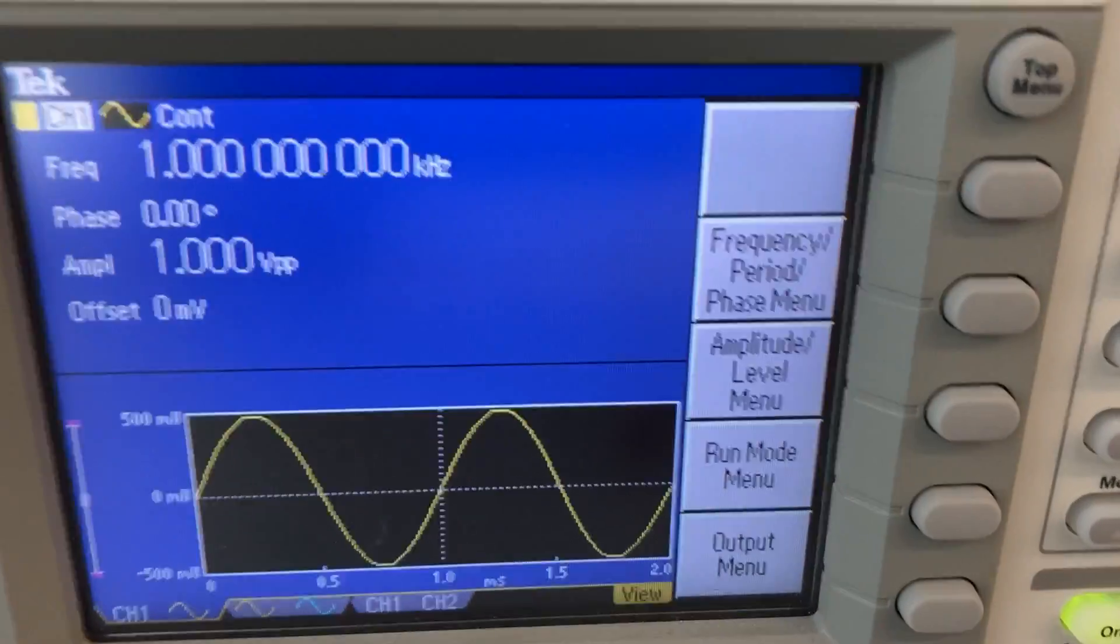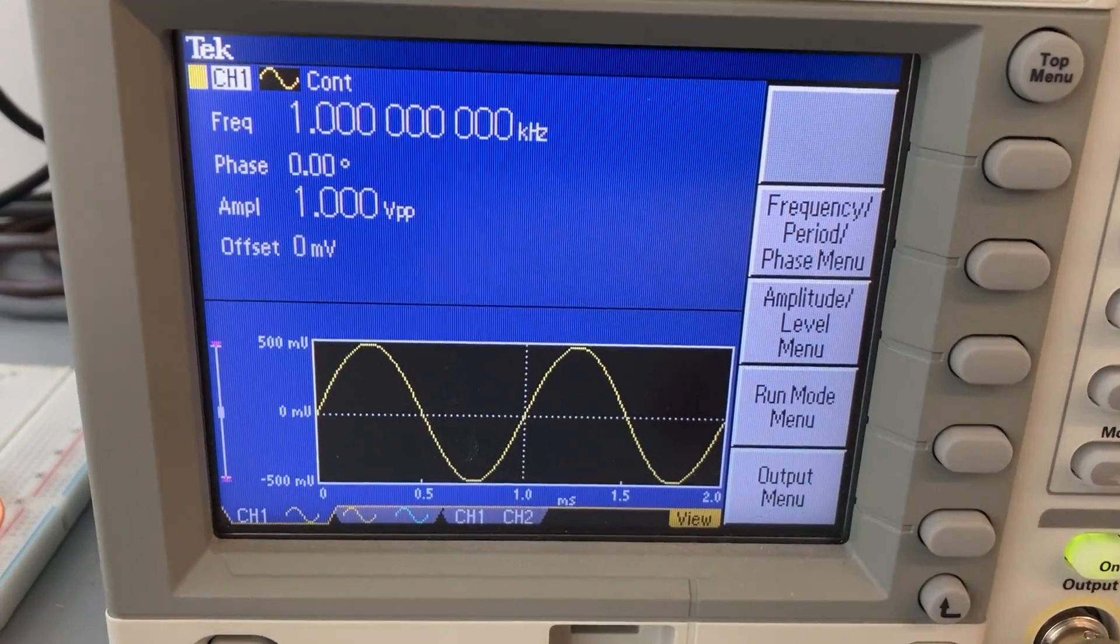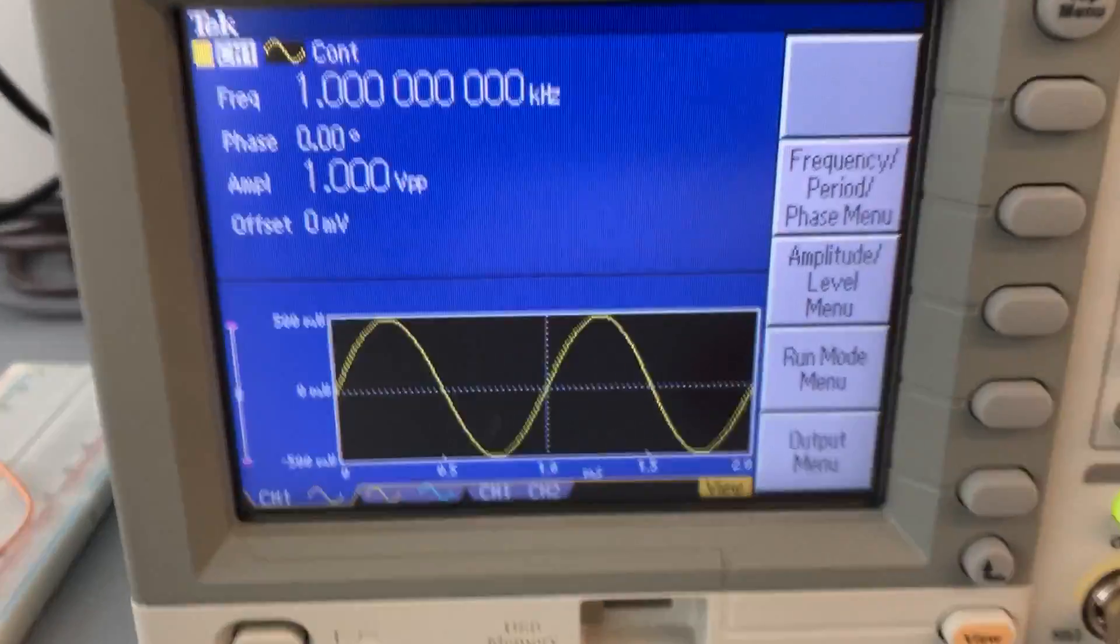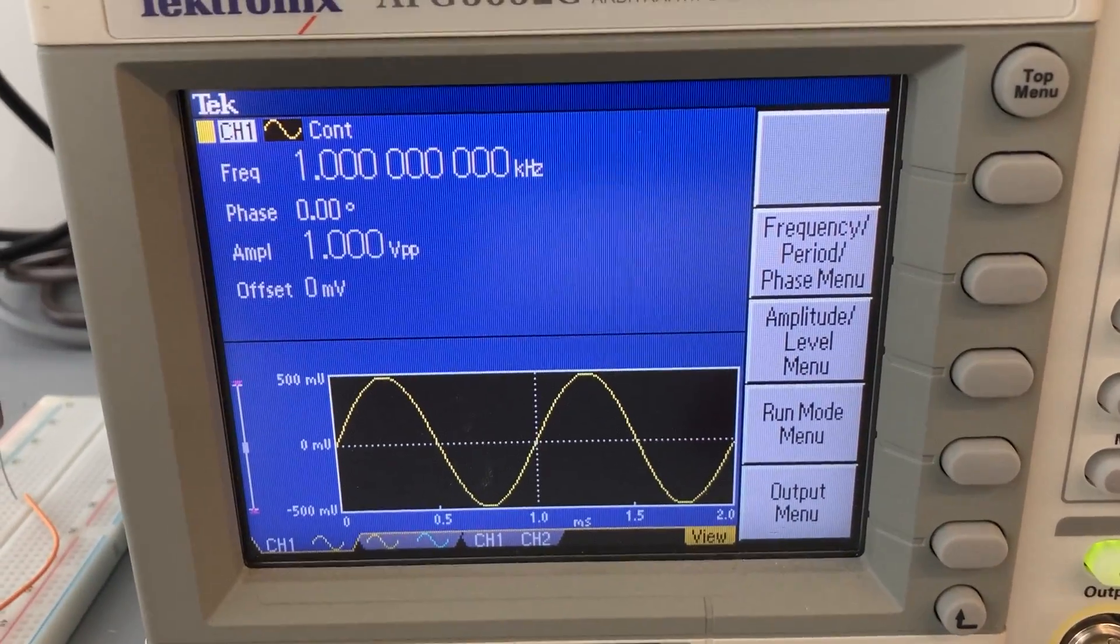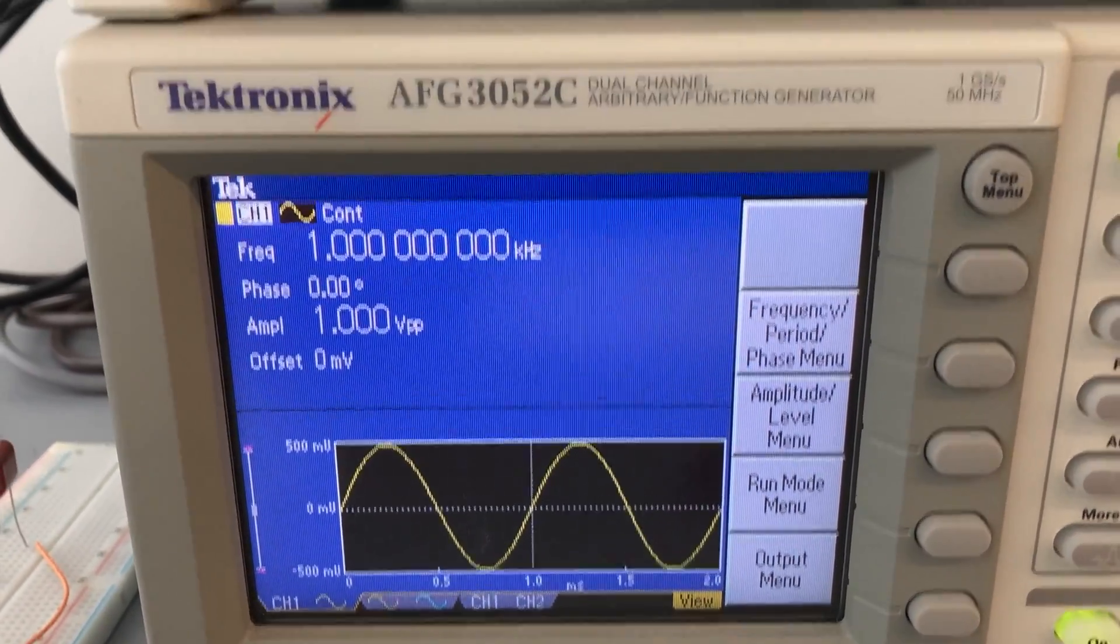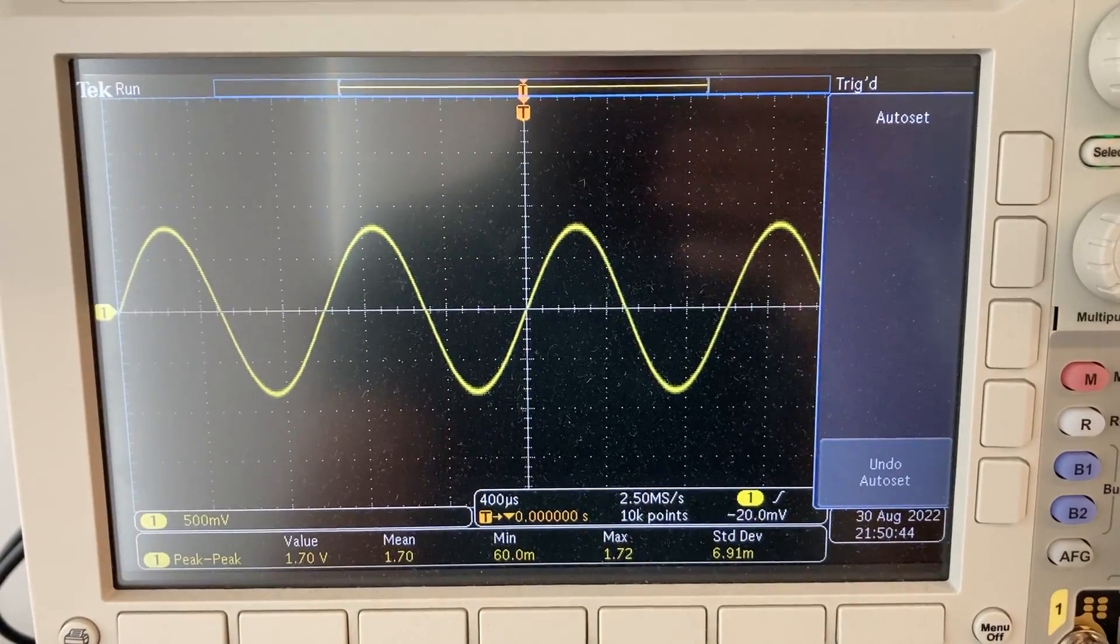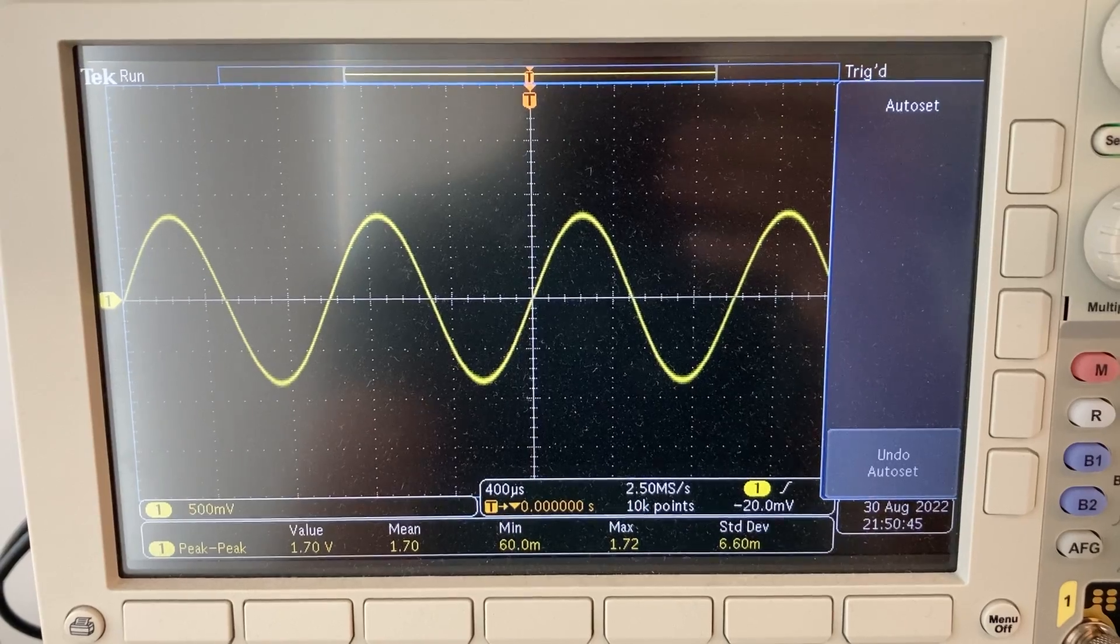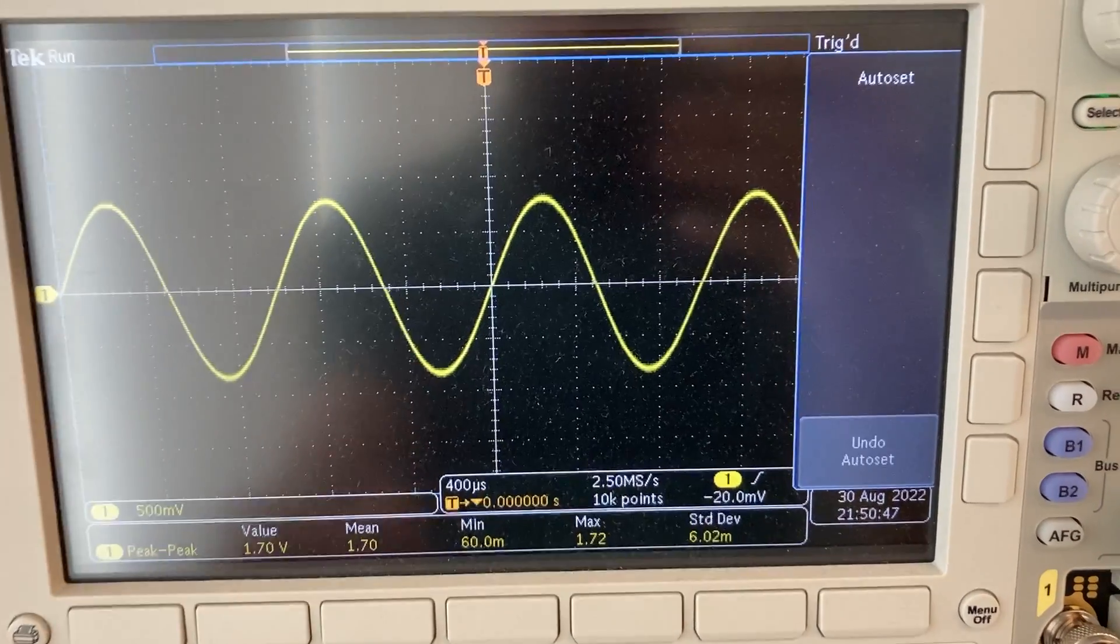When I look at the function that I'm generating, it's a simple sine wave with an amplitude of 1 volt peak to peak. But my oscilloscope says 1.7. So what's the reason for that?